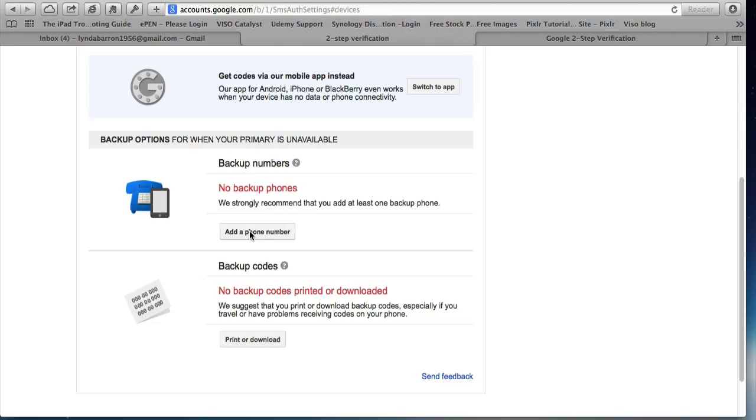I should put a backup phone in there as well. So I could add another phone number, which would be my home phone number. Because I have a fixed home phone number. Or it could be someone else's, another person in the home's mobile.